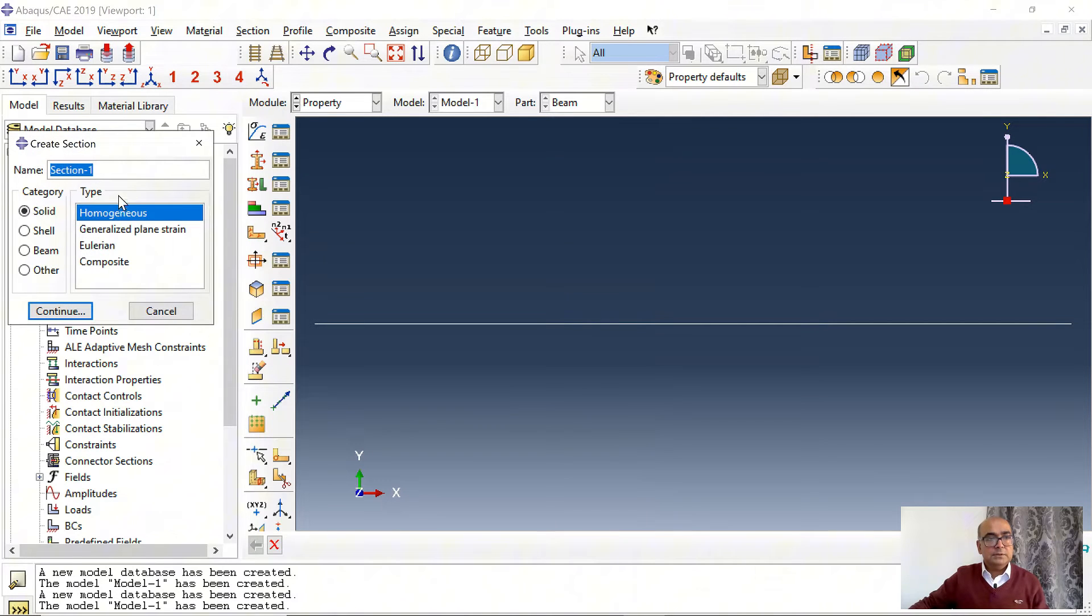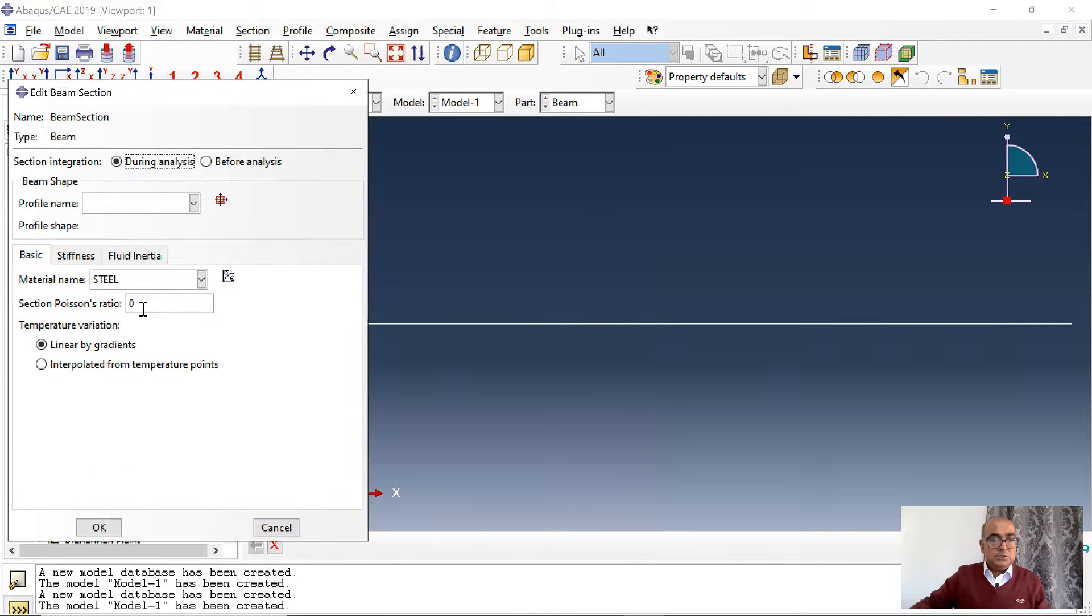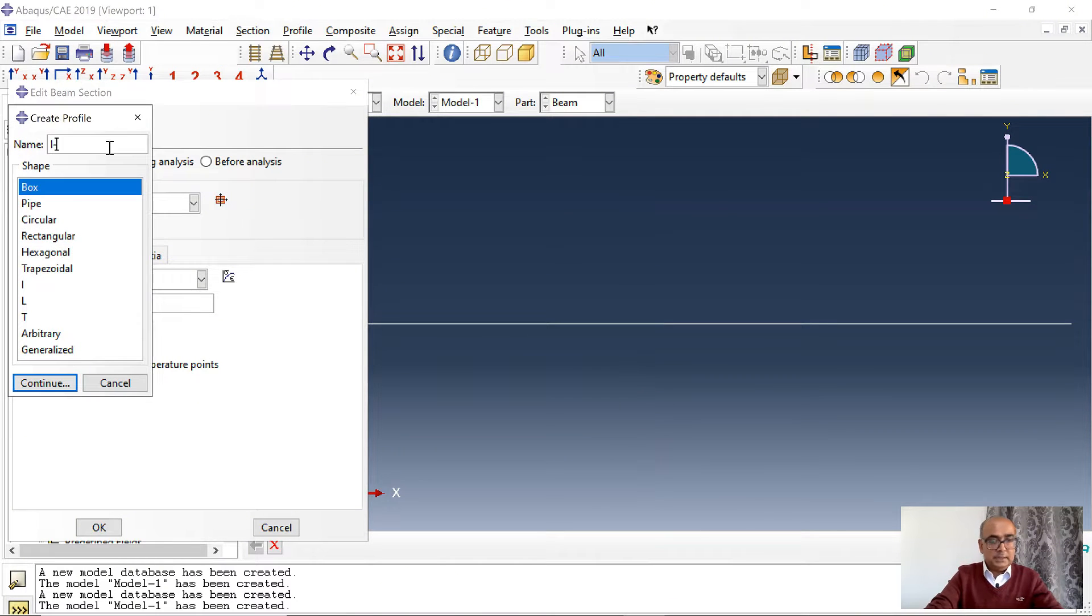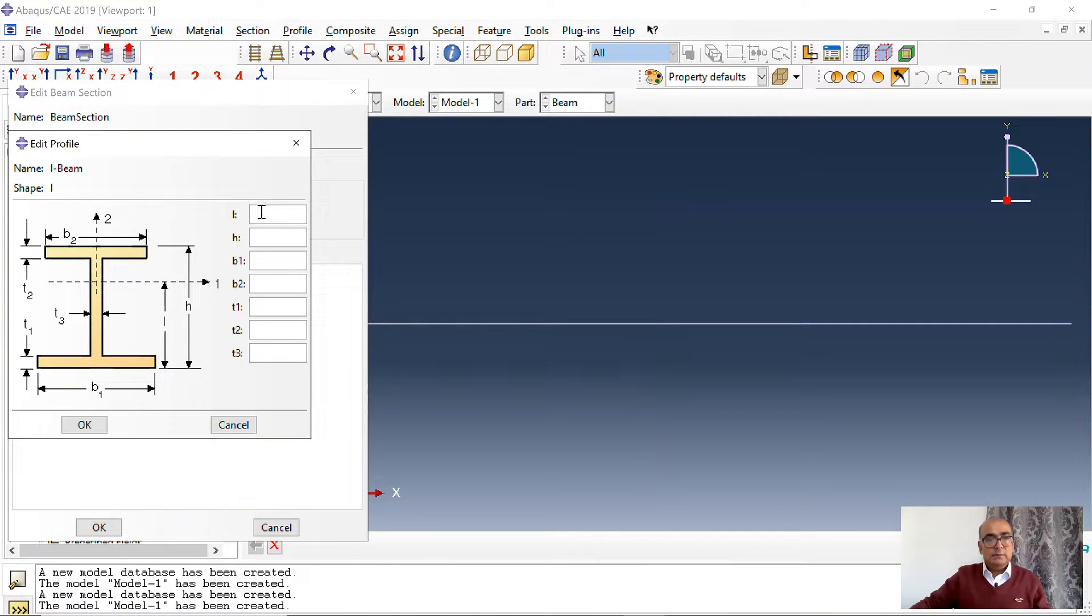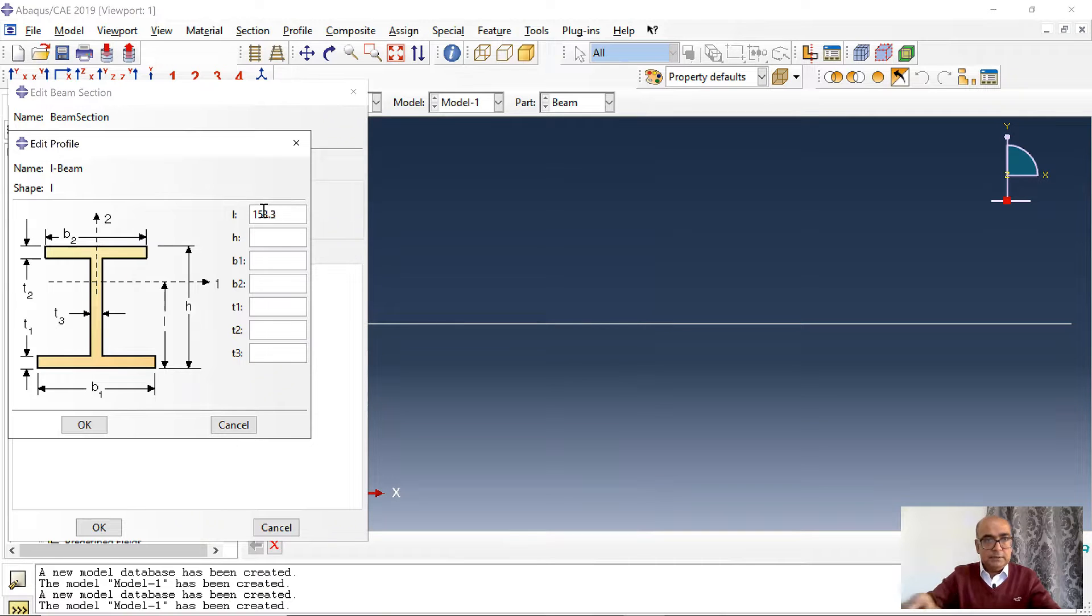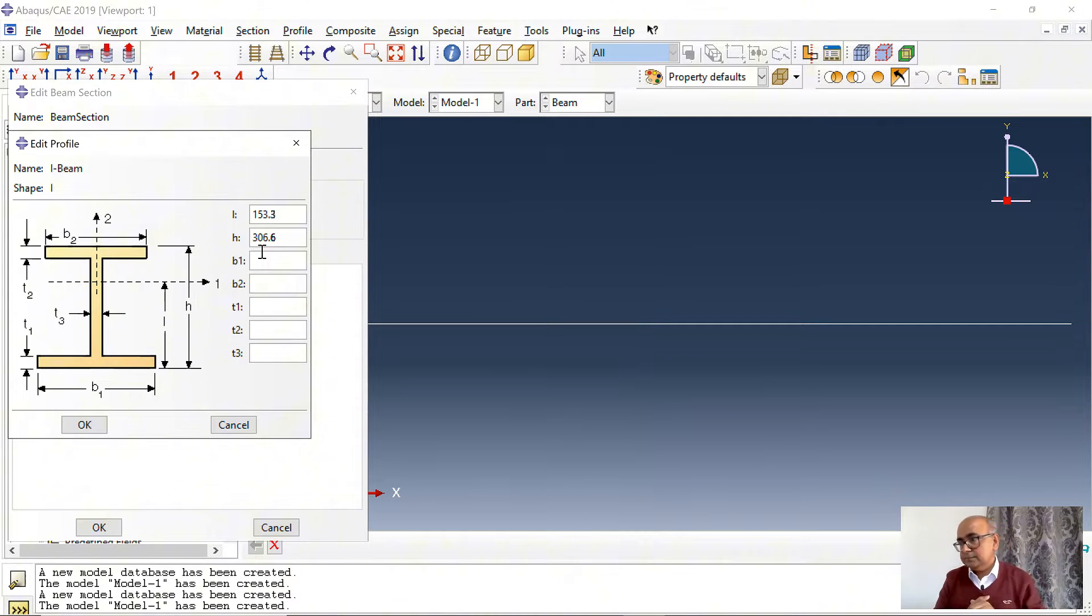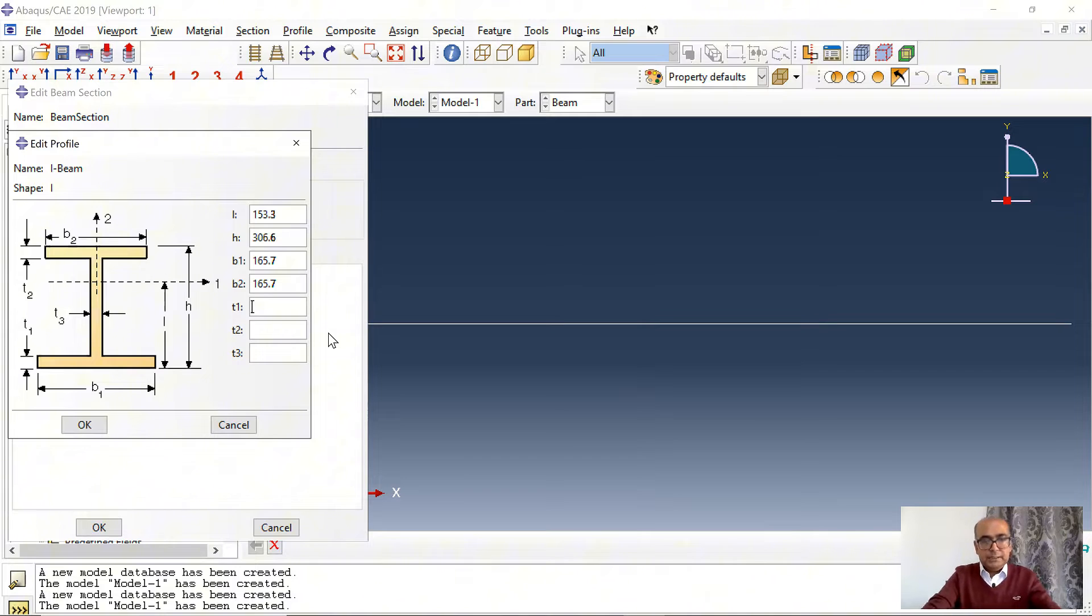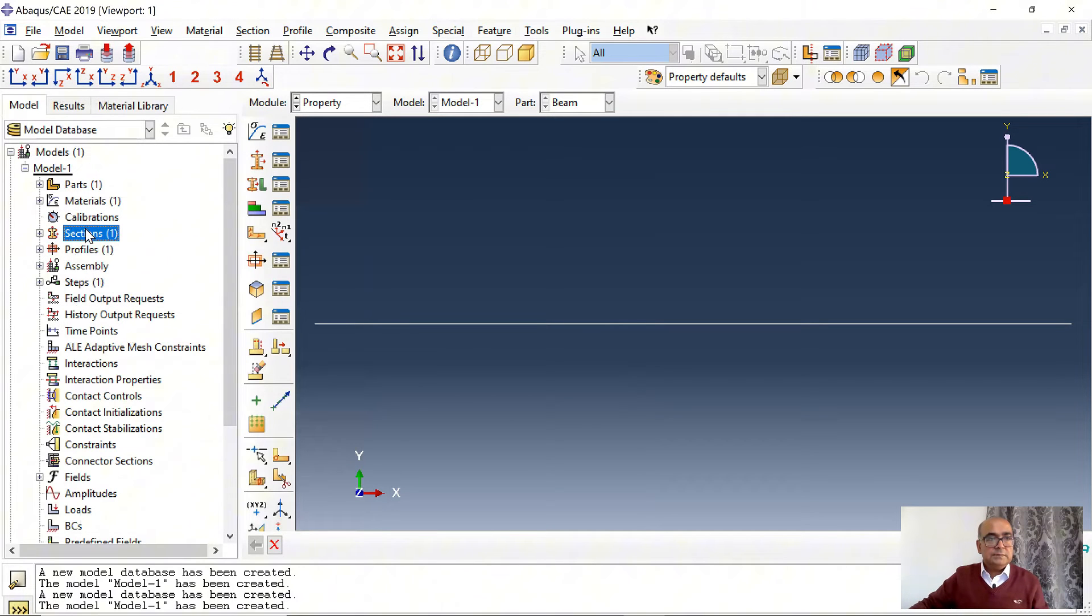Let's define section now. Click on section, beam section. Here I want to create a profile, I section or I beam. Click on I. Where this I is location of local axis. I will say that it should be half of the depth of the section. Depth of the section is 306.6, half will be 153.3. B1 and B2 are width of the section 165.7. T1 and T2 refer to thickness of flange, which is 11.8. T3 is thickness of web, 6.7. Click OK. Section has been defined.